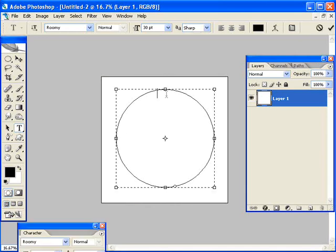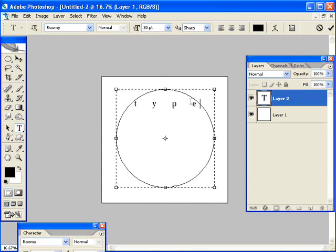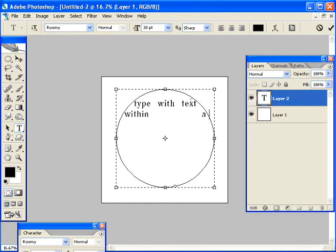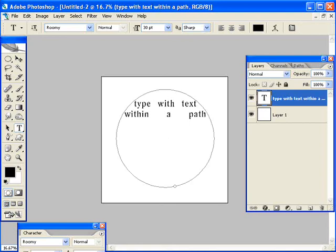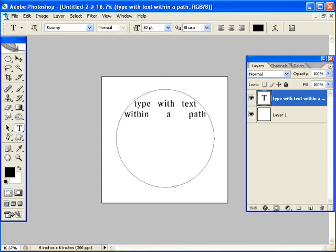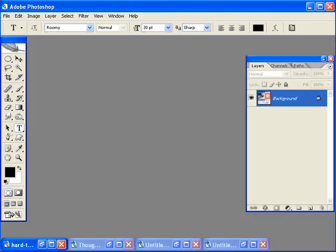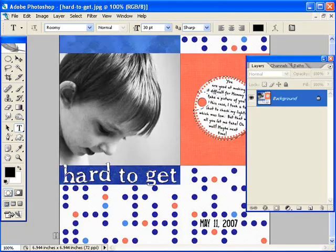What that will do is now when I click in here and start typing, type with text within a path. You notice how it's making both sides of the lines of text hit this circle and it will stay contained within the circle. If I keep typing, you get it all in a nice little circle there. And I have another example here to show with that, a layout that used that sort of a thing.